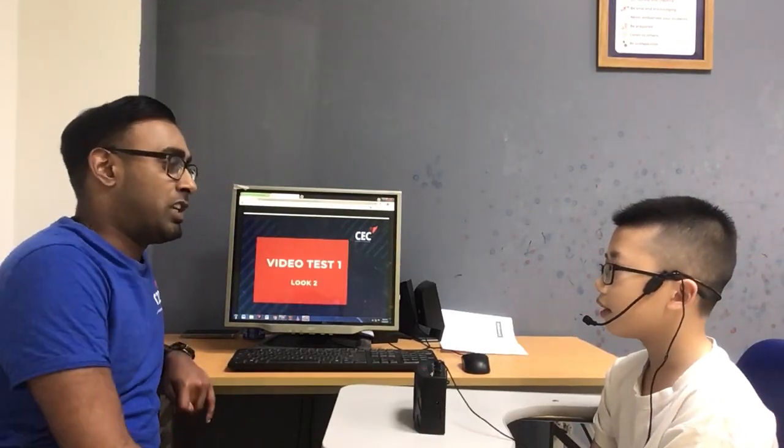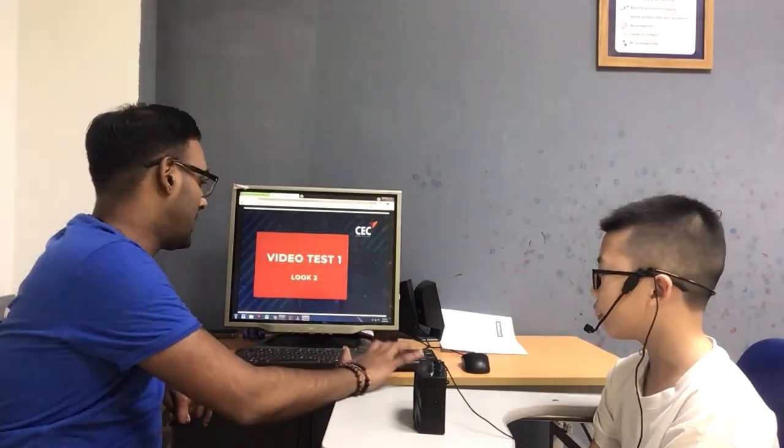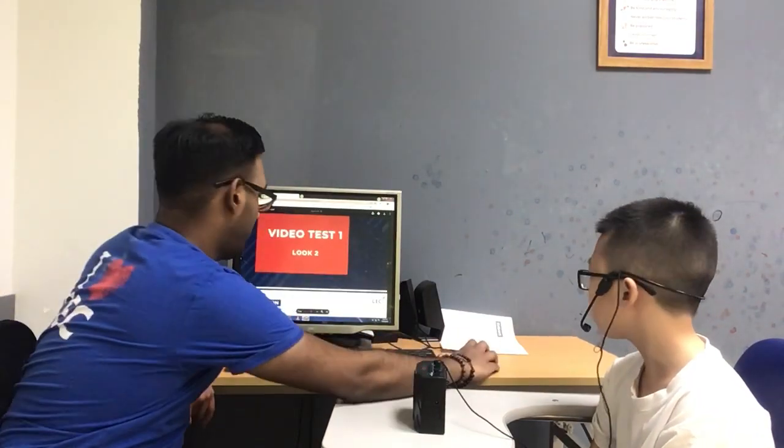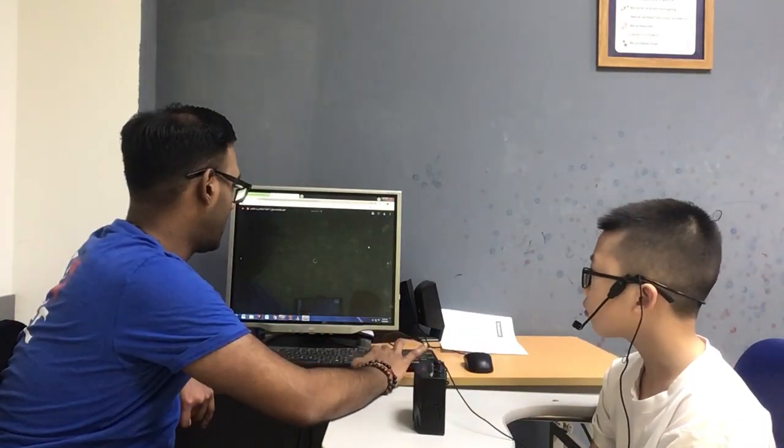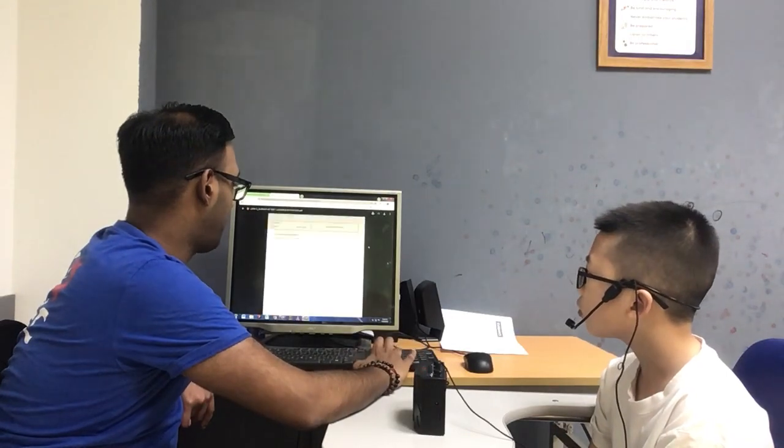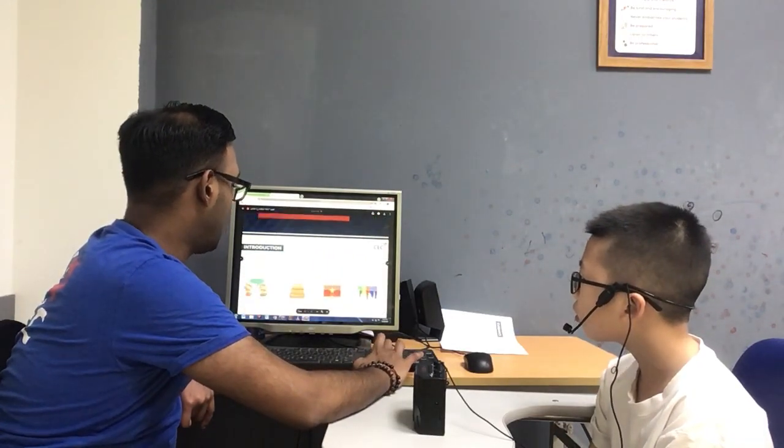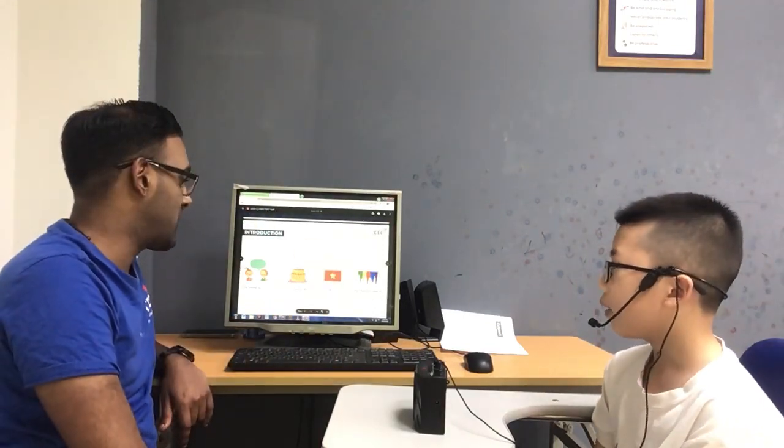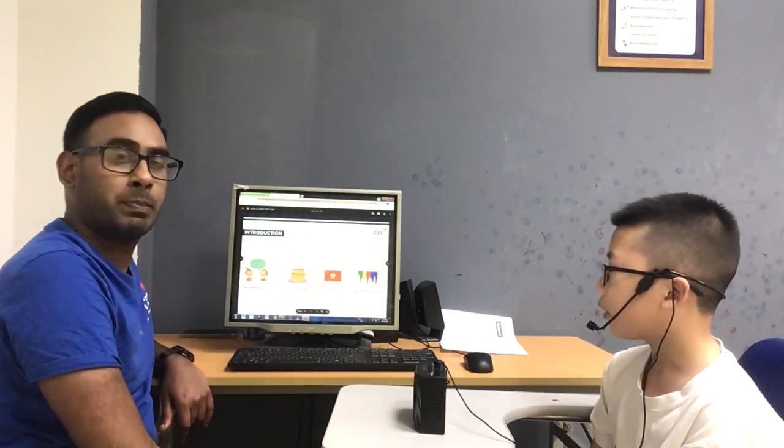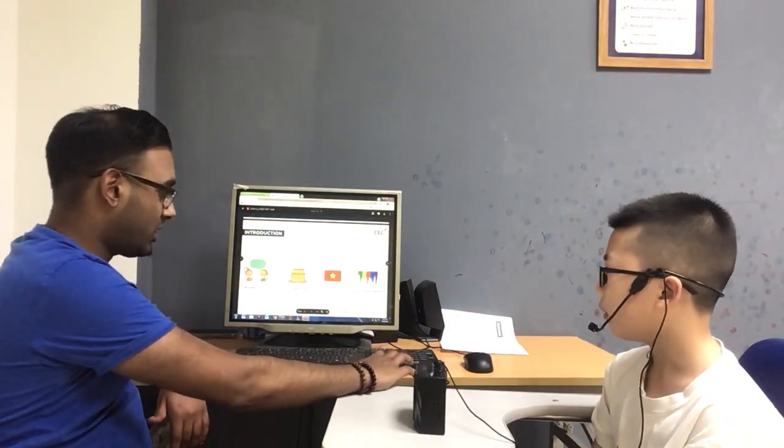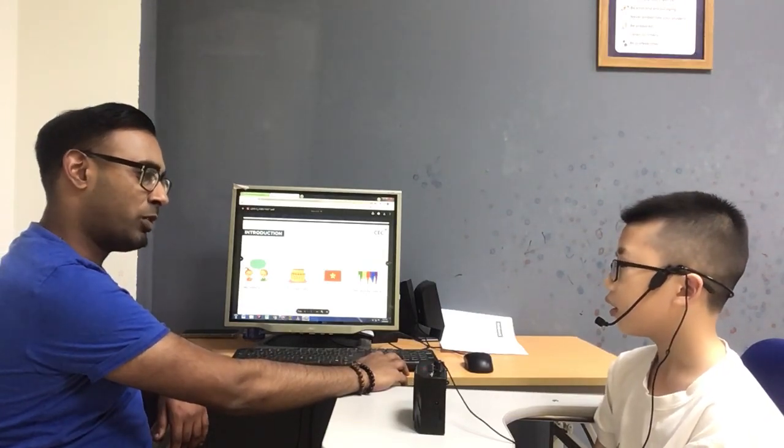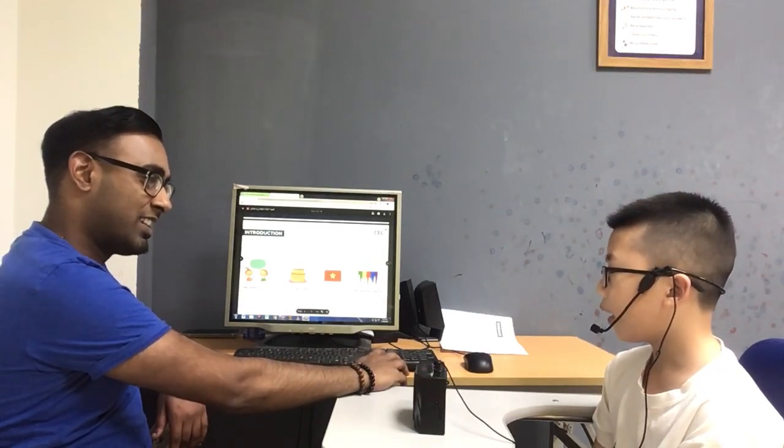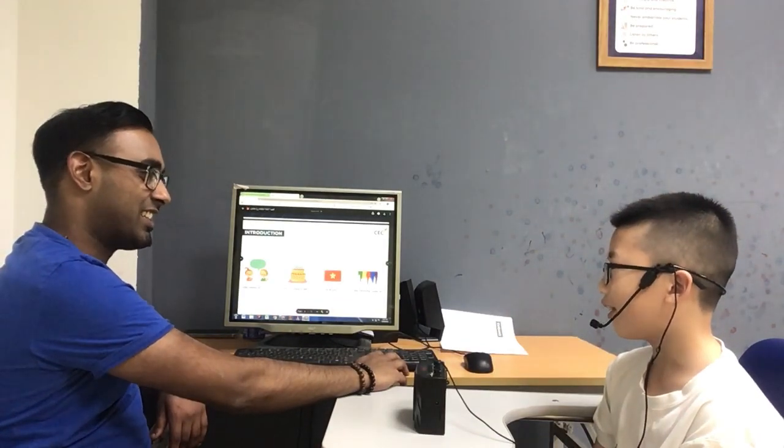Hello, are you ready for video test? Yes, I'm ready. Can you introduce yourself to me, please? My name is Will. I'm 11 years old. I'm from Vietnam. My favorite color is yellow. And who's your favorite football team? My favorite football team is Manchester United.